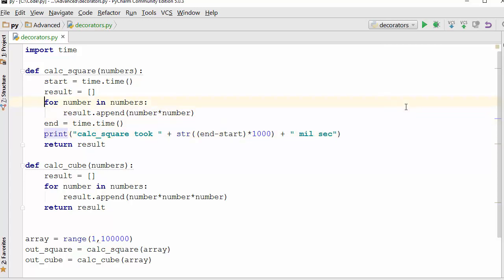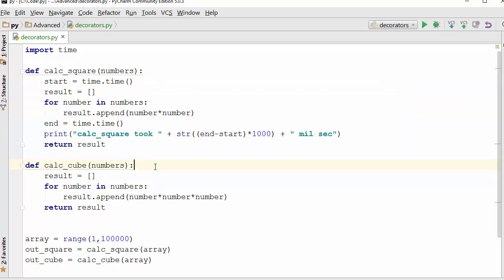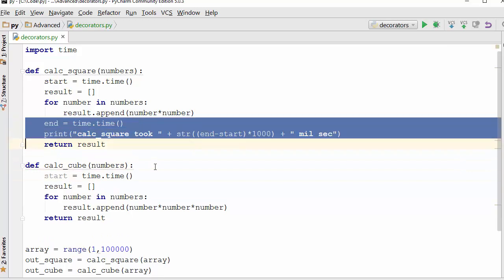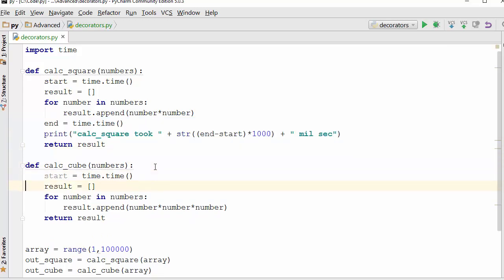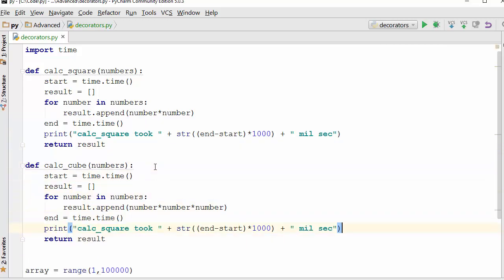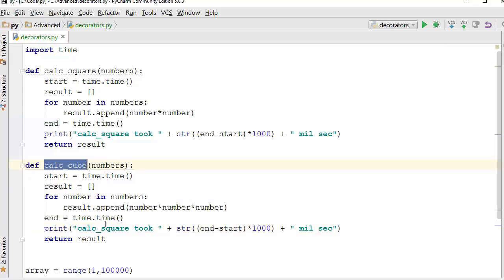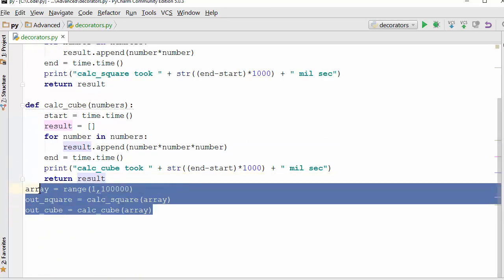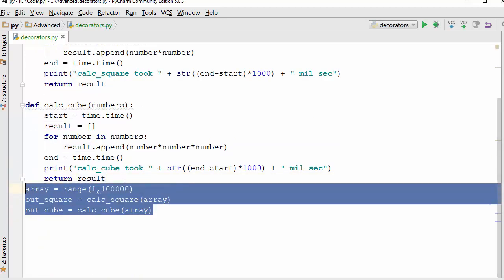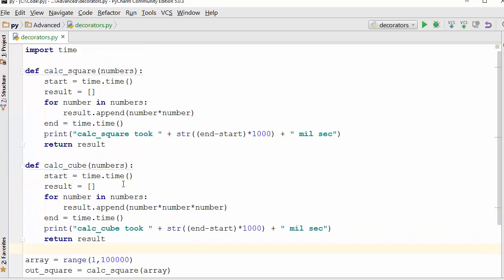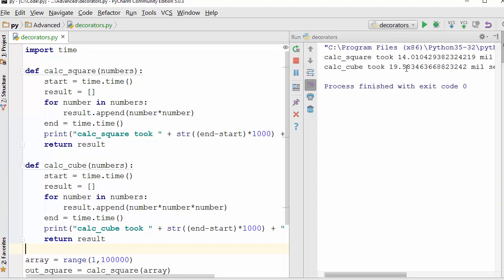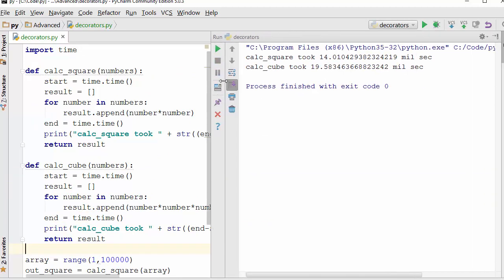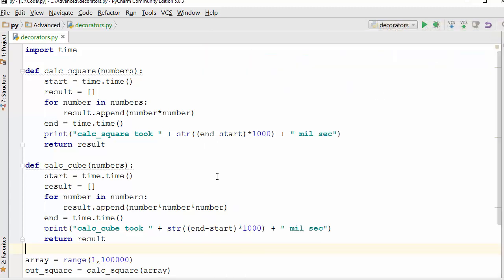We do the same thing for this function because we want to measure the performance of both of these functions. When I run the program, I see the performance that the first function took 14 milliseconds, the second one took 19.